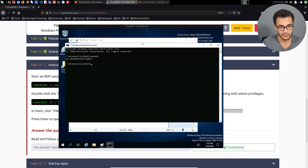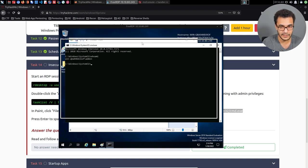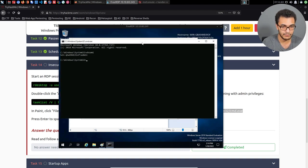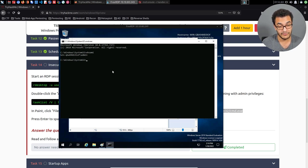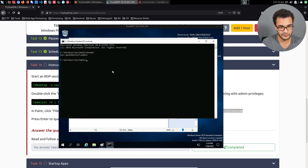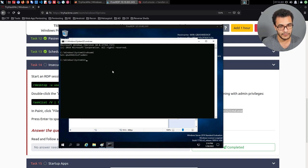So this command prompt session is elevated, which means I can pretty much do whatever I want. I can execute an executable with admin privileges. So for example, if I transferred over a meterpreter payload, I can execute it directly from this command prompt session, and it'll be executed with admin privileges.